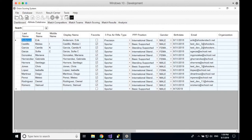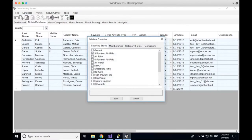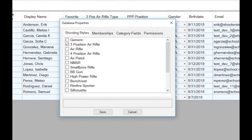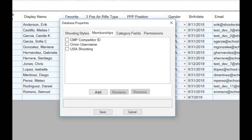To customize what the athlete database tracks for your club, go to Database, then Database Properties. Under the first tab, shooting styles, select the style most predominant in your club — we're using three-position air rifle as our example, so I already have that selected. Under memberships, you can also track membership IDs from major governing bodies — CMP, USA Shooting, NRA — and add or remove those as you wish.